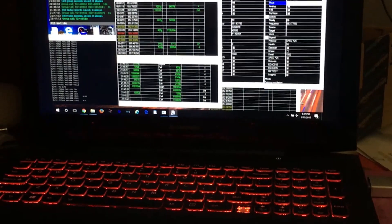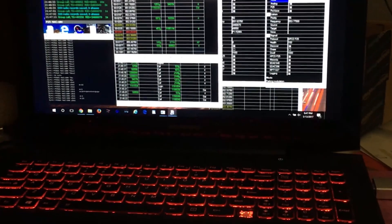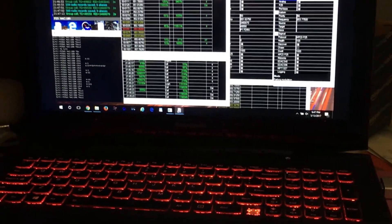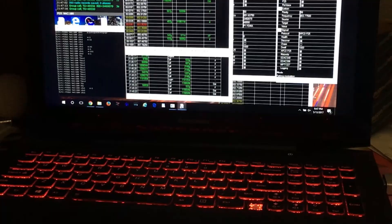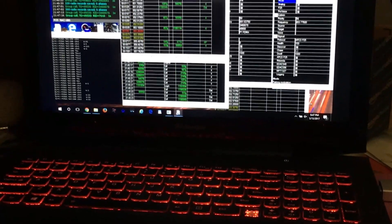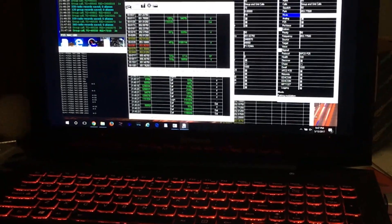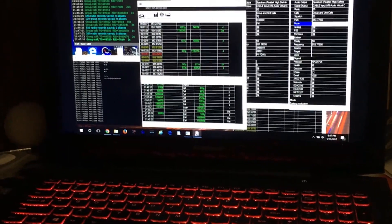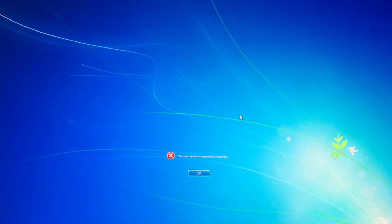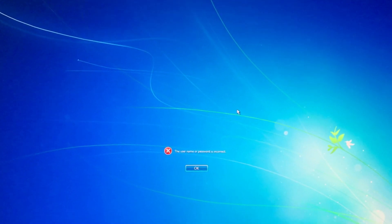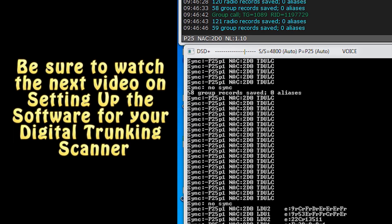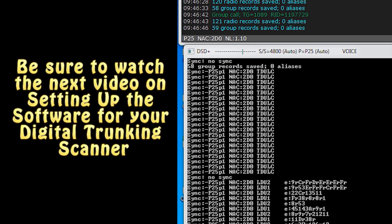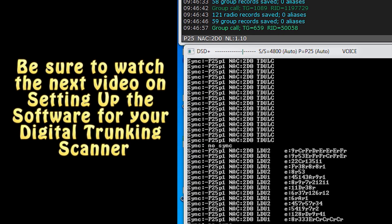So all of the screen captures that you've seen so far are actually from my laptop where the software is all installed. But what I'm going to do is I'm going to do a fresh install of all the software right here on my desktop so you can see exactly how I do it.